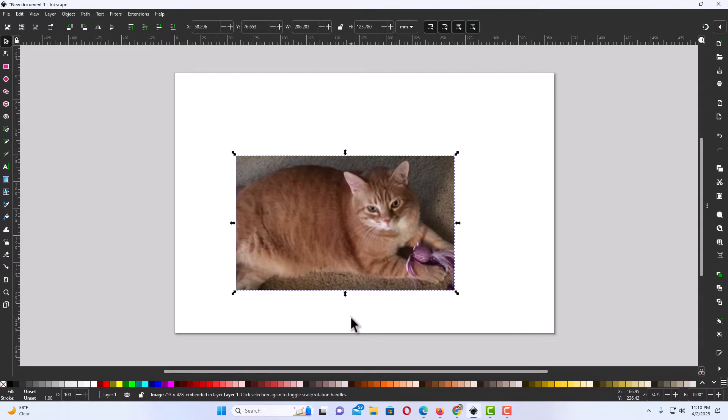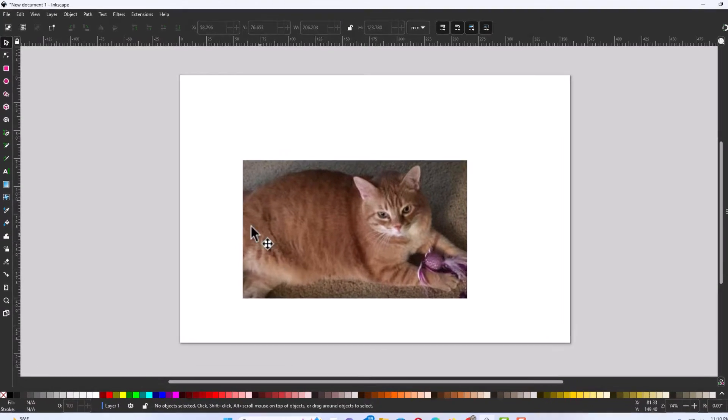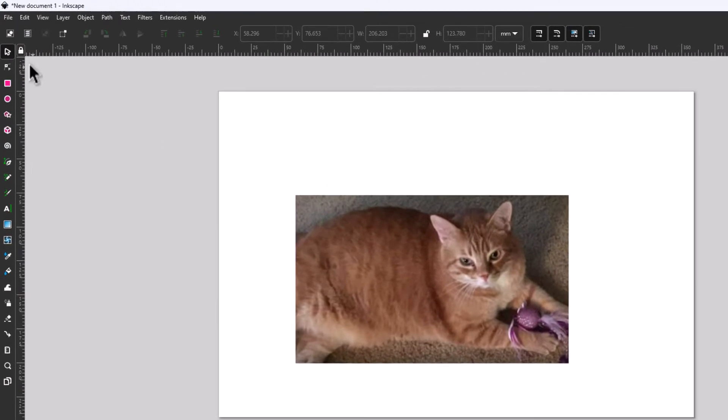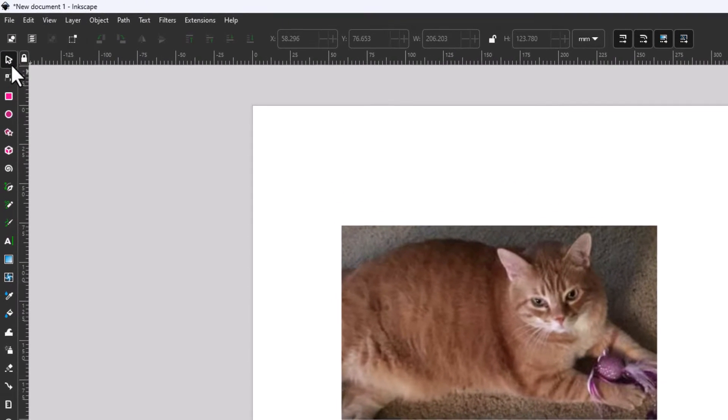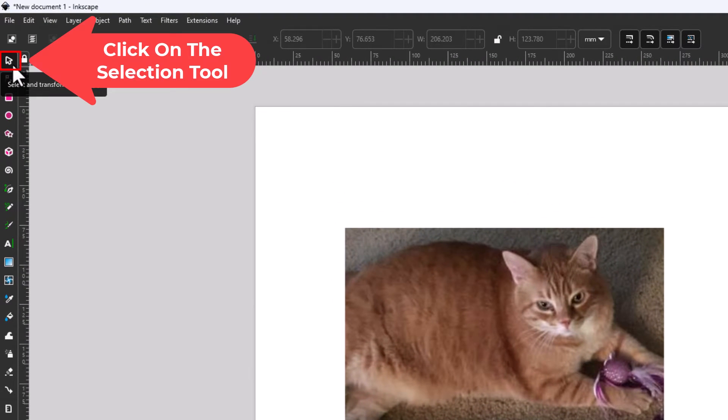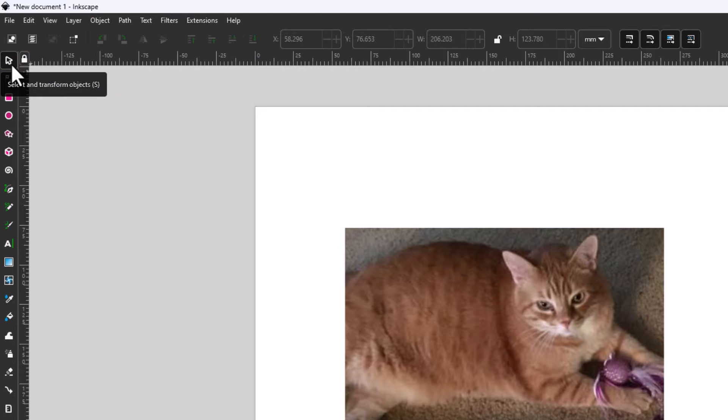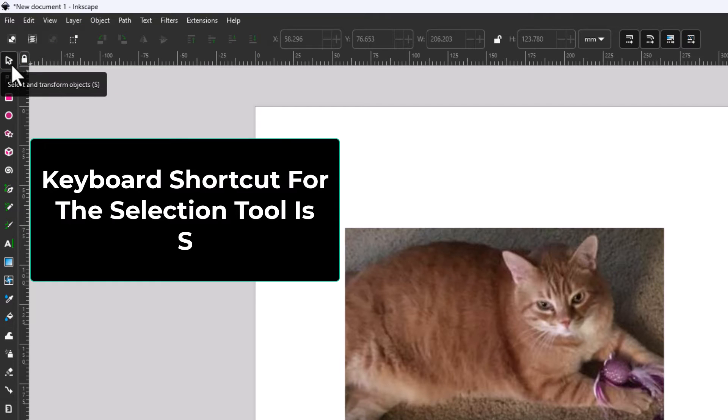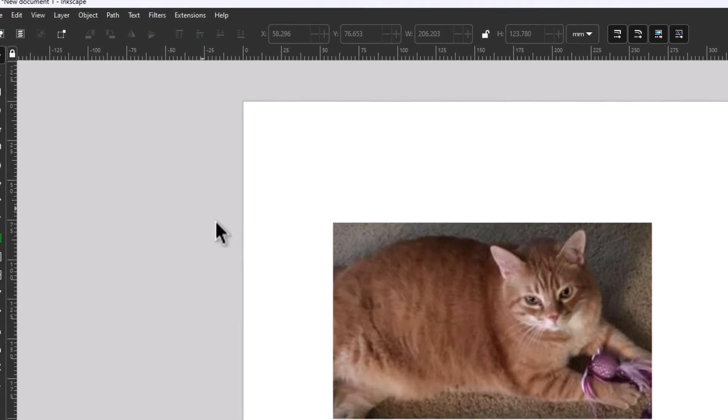To resize an image in Inkscape, the first thing you want to do is go up to the selection tool. That's the little arrow up here. The keyboard shortcut for the selection tool is the letter S. I'm going to click on the selection tool.